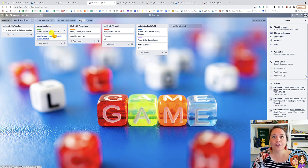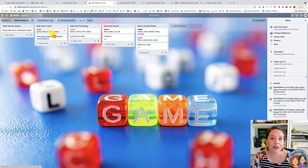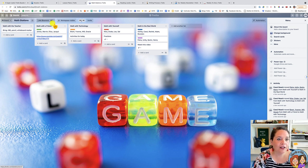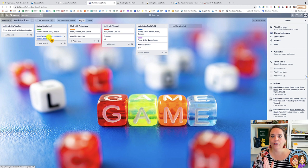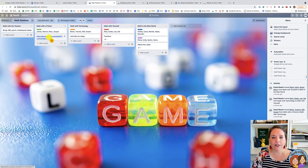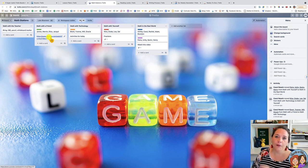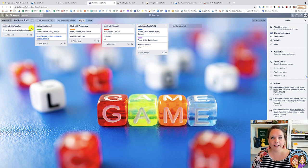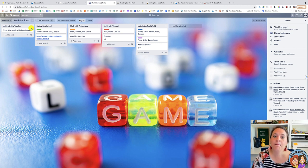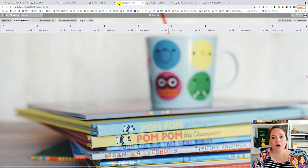When students are part of the board they can access any materials needed for that station. For example, in Math with a Friend, maybe you have a game and a video showing how to play it. Whether it's videos, audio files, something to print, or a Google Slide to start with — all of that can be right there. This cuts back on the questions you'll get and makes it much easier to work with your small group. Using Trello for stations to organize and facilitate your centers is an amazing use.